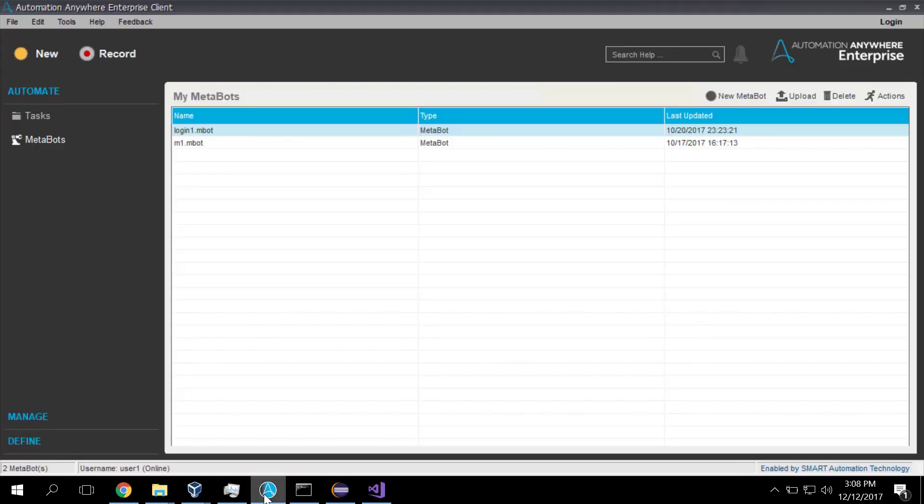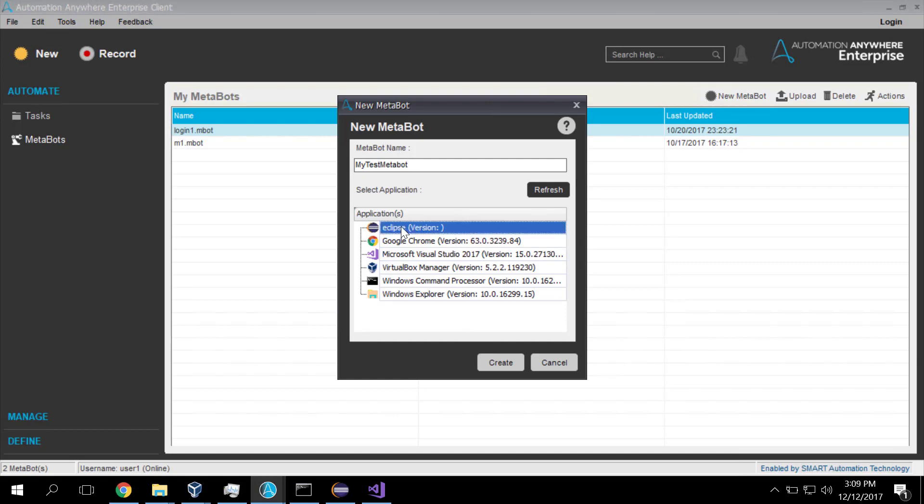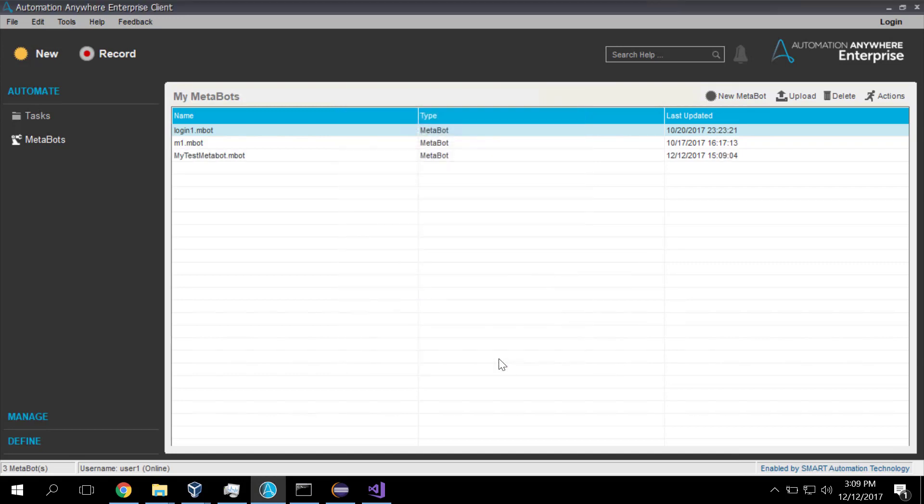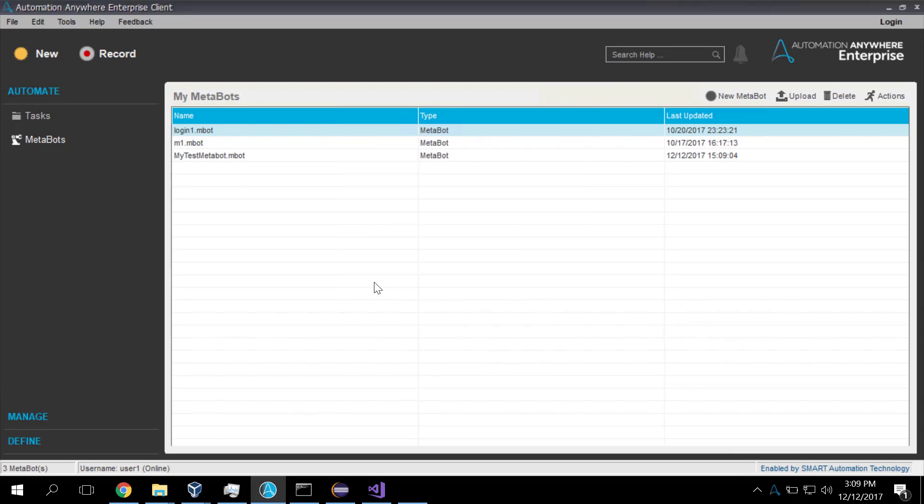Now switching over to automation anywhere. I can go to MetaBots. I can say create me a new MetaBot. And we'll give it a name. We'll call it My Test MetaBot. And we'll pick an application, this one. And in the MetaBot, which is now being loaded up.